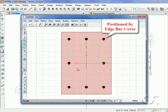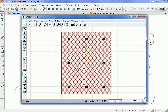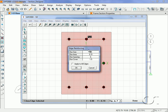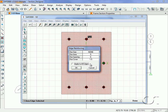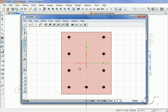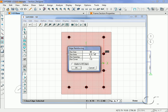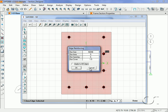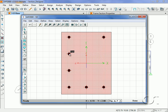Note that the corner bars are located by the two adjacent edge covers. Right-click on the top edge bar and set the bar size to none with a cover of one inch, and apply these changes. Next, right-click on one of the right edge bars and set the bar size to none. Repeat this step on the left edge bars.